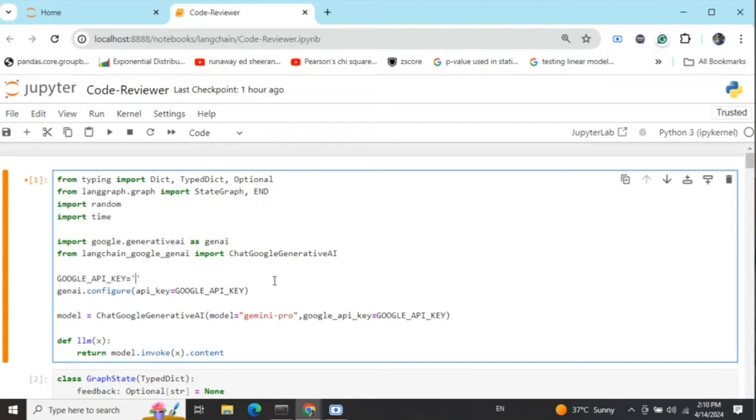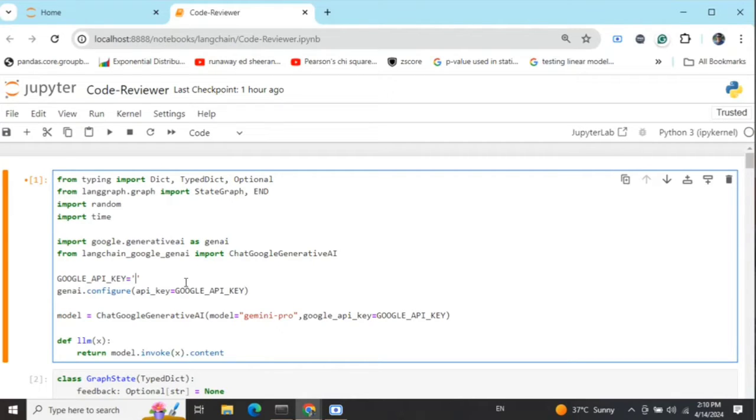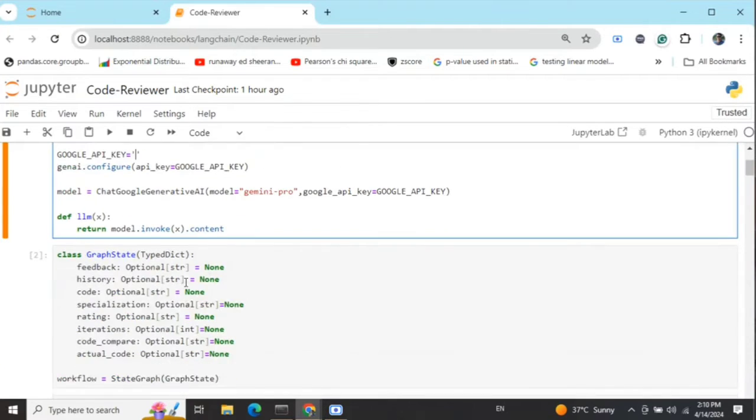Let's get started understanding the code. In this case, I'm using the Gemini API by Google. This is free to create. You can also use it. If you wish to use Ollama, I've covered how Ollama can be used in previous videos. Not an issue.